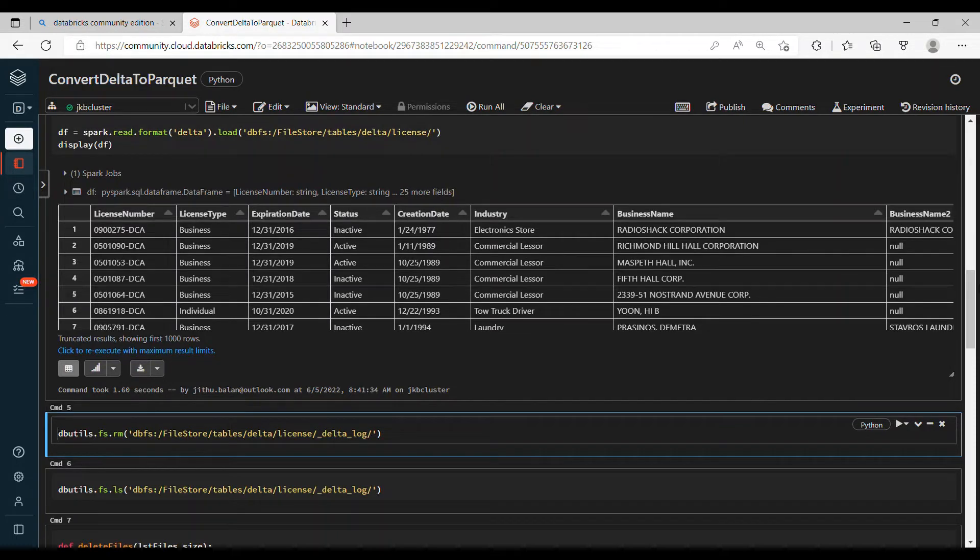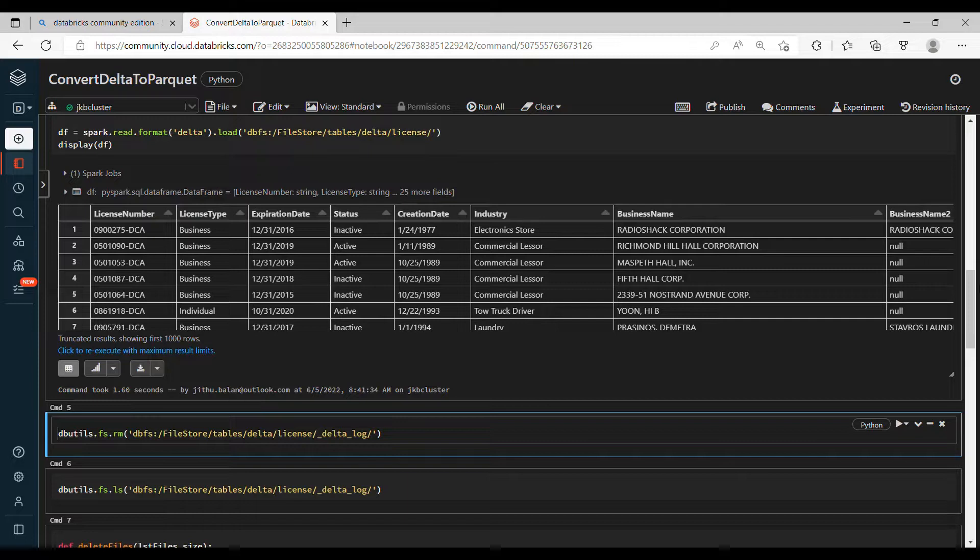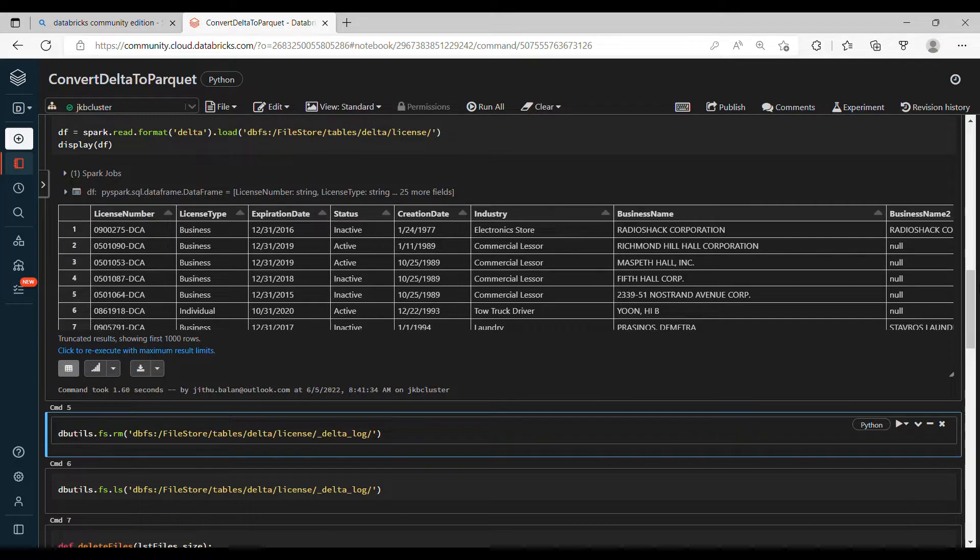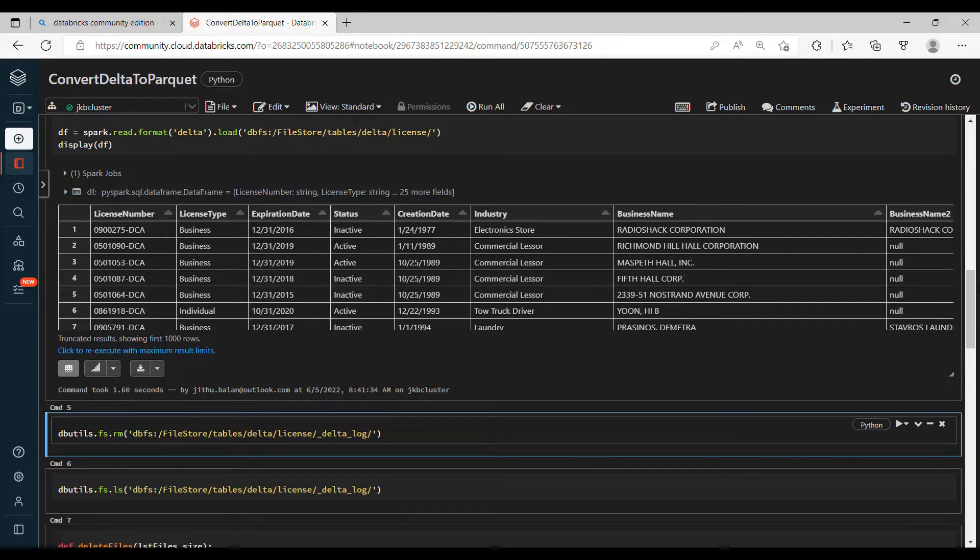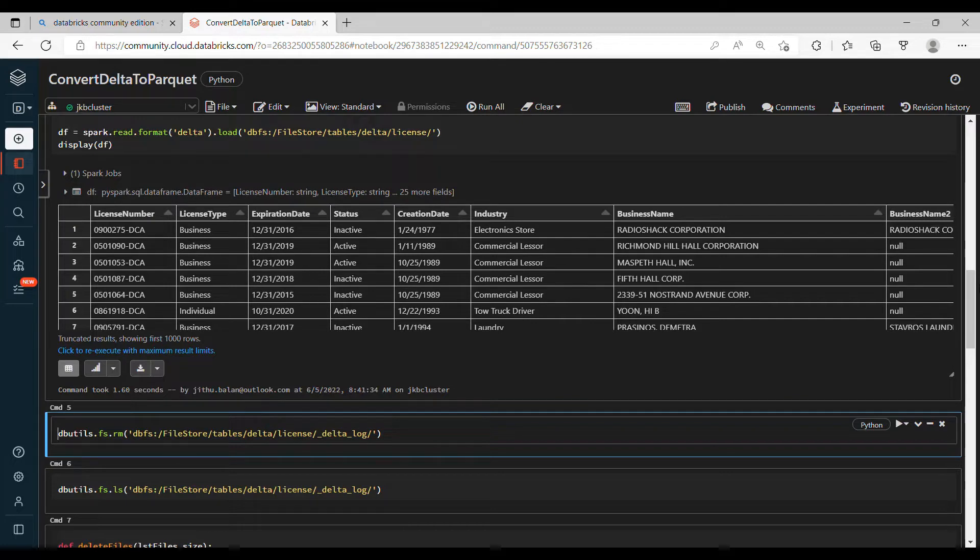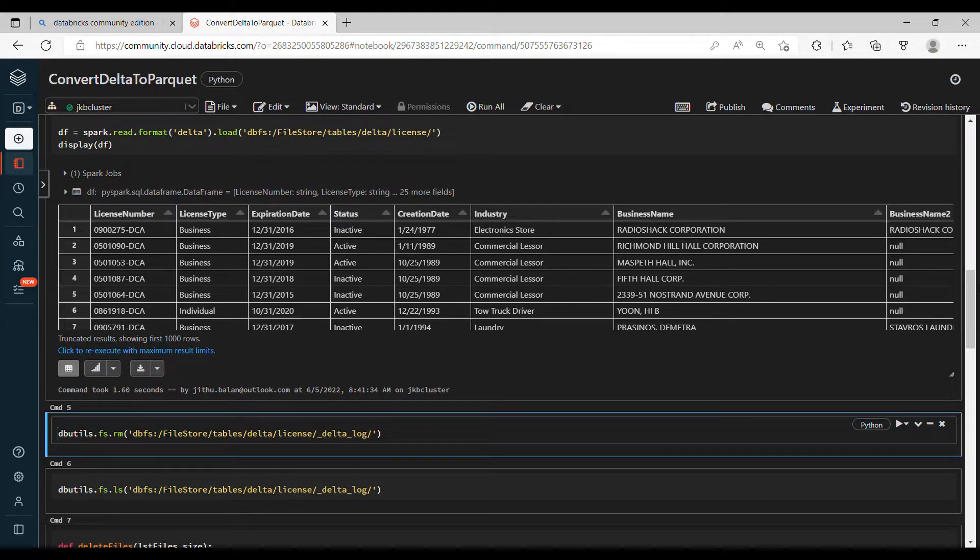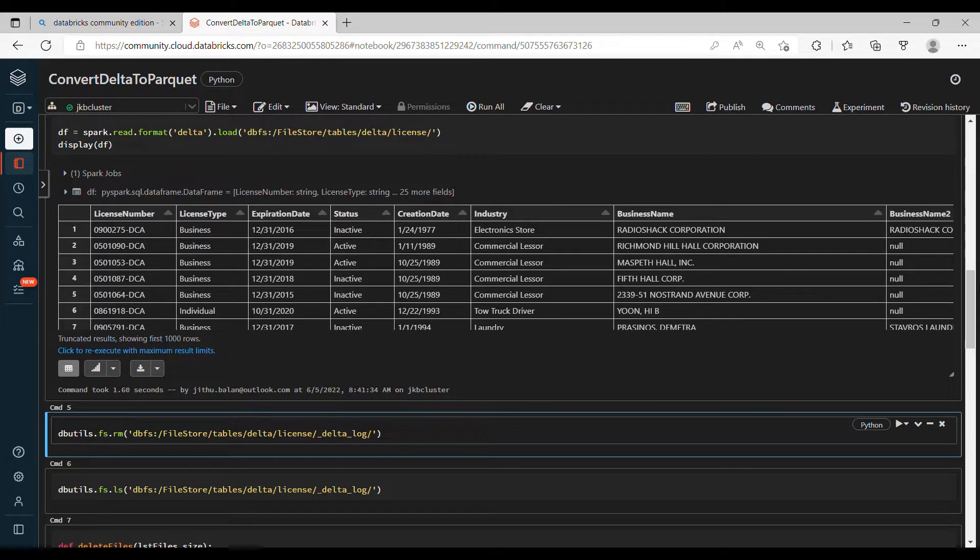Now we'll see how we can convert Delta into Parquet. Right now the table that we have is a Delta, and as you're aware, when you create the Delta table it will create another folder _delta_log where Delta table stores all the information.